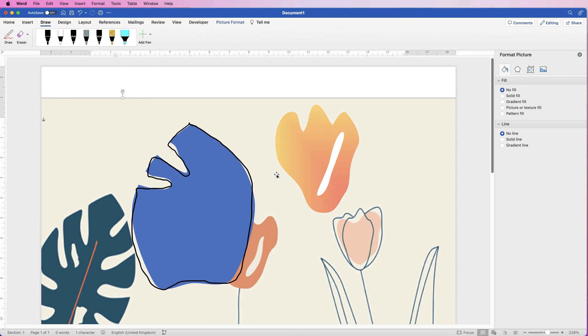I'm going to speed up the video now to create the full illustration, and at the end I'll show you how to export it — because you can export all of this as a JPEG.